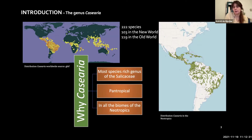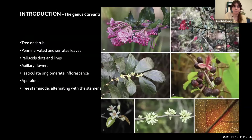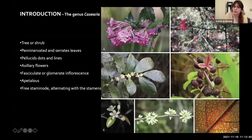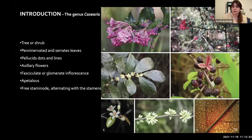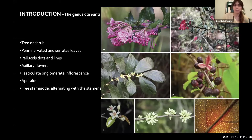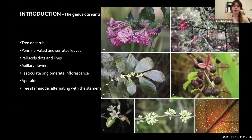Despite being the most species-rich genus in Salicaceae, it was very understudied and we didn't have a phylogeny until now. The genus includes trees or shrubs with penninerved and serrate leaves. They have pellucid glandular dots and lines on the leaves, which are very characteristic.